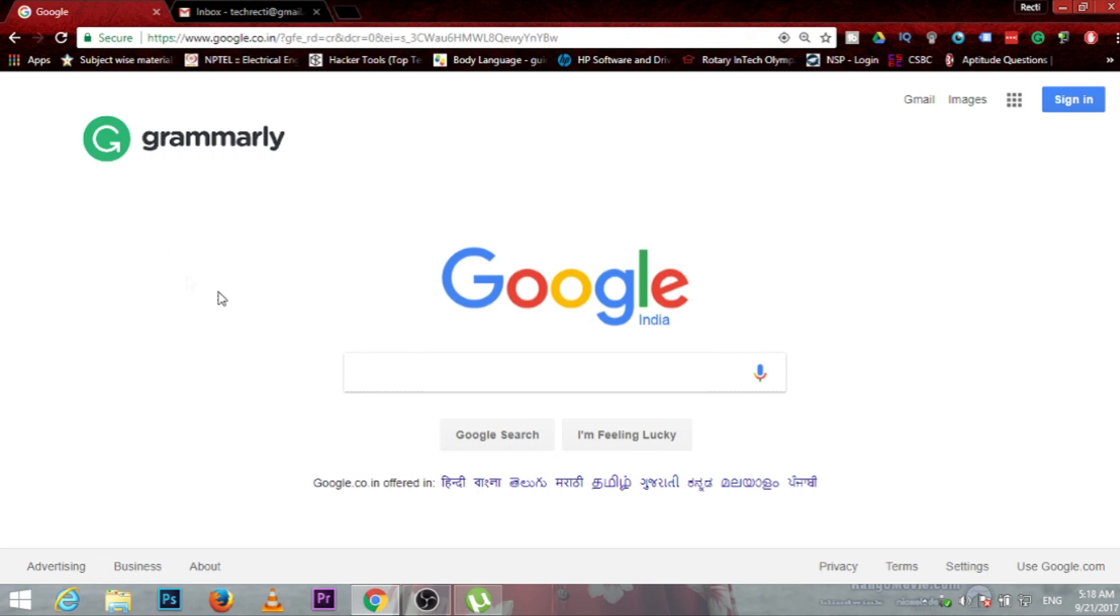So friends, this is our third extension. It is the Grammarly extension. It is used to rectify grammatical mistakes while you are typing. Let's have a look at how it works.